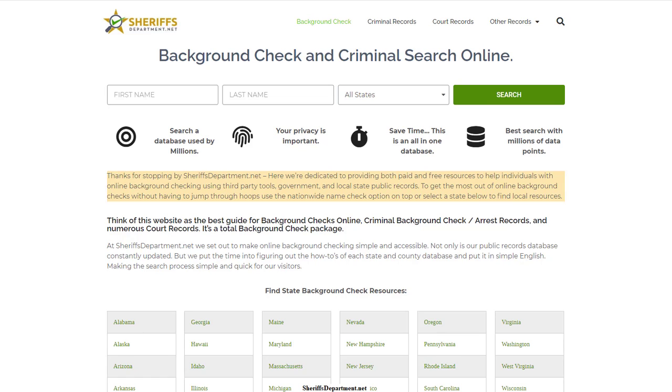Advanced background check. In this video, we're going to go over options you have at the state and county level to do an advanced background check.